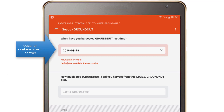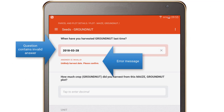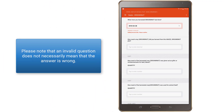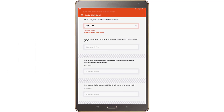Questions with invalid answers are outlined in red and are accompanied by an error message. For example, the harvested crop date should be before the year the interview was started. Please note that an invalid question does not necessarily mean that the answer is wrong. If an invalid answer is indeed a wrong answer, check your work. If an invalid question has a correct answer, please leave an explanatory comment for your supervisor.